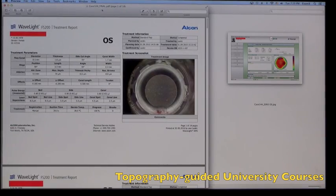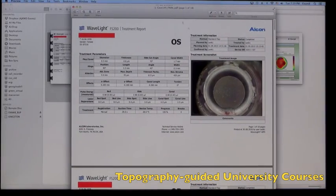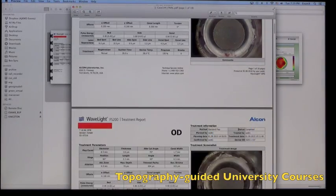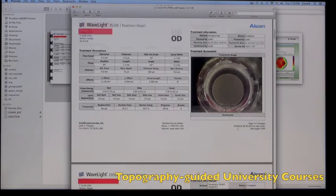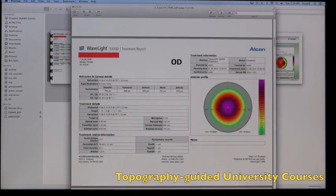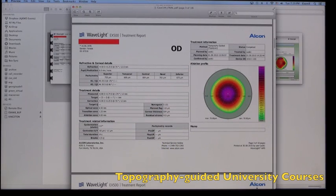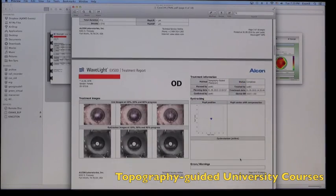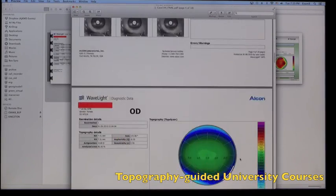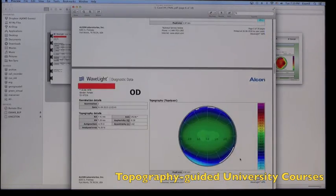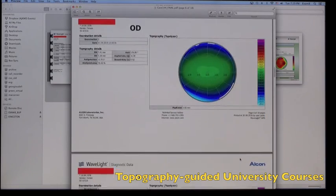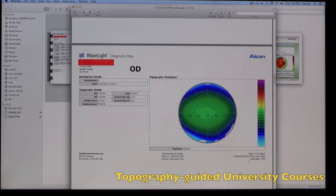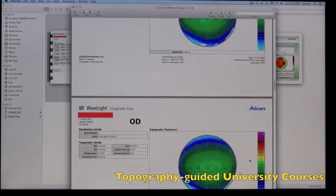And you can see if we scroll down this PDF, what was the final refraction, the flaps created, and the final refraction treated in this patient, left and right eye. And also some cyclorotation tracking data that you can see at the end of the procedure.